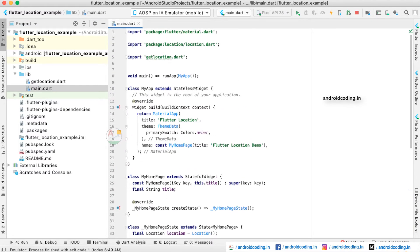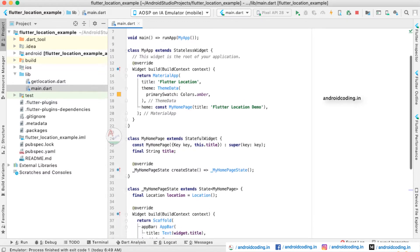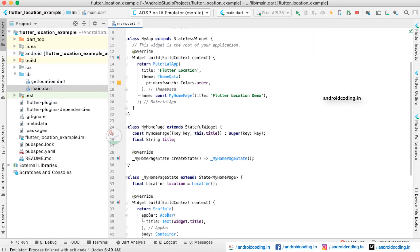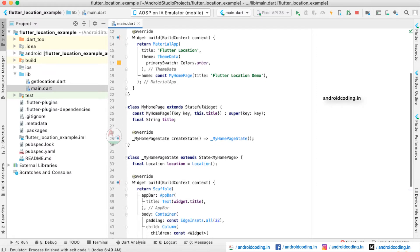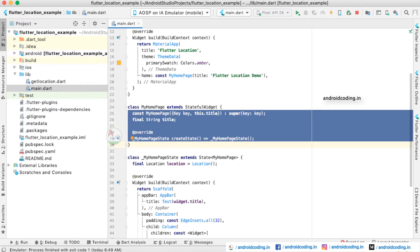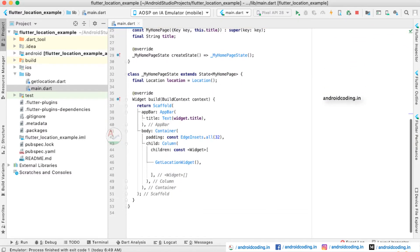Now let us get into the main.dart file. Here we have the default class MyApp and the void main initializer. We are extending MyApp to StatelessWidget and returning a MaterialApp with the title 'Flutter Location' and theme data. In MyHomePage class, we have created a state and are passing the title 'Flutter Location Demo'.